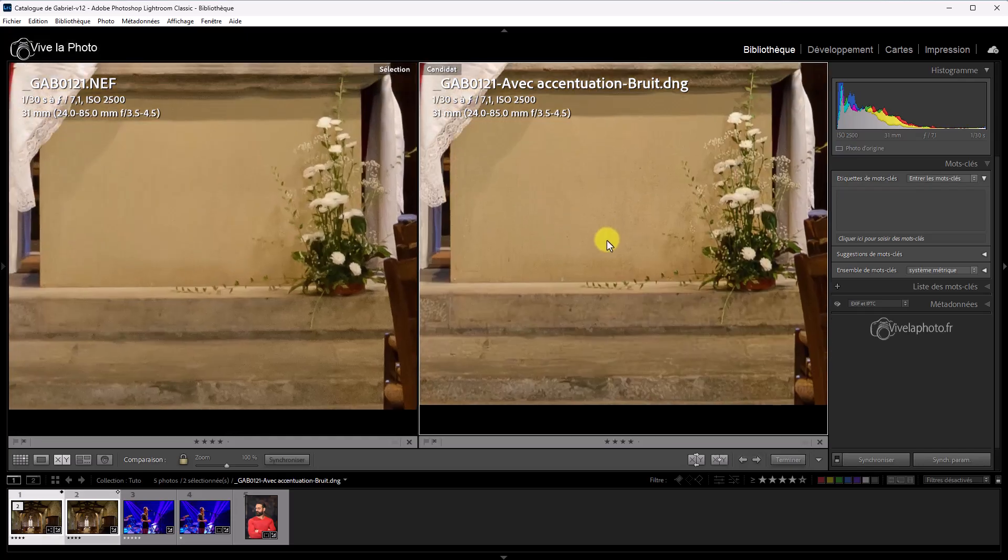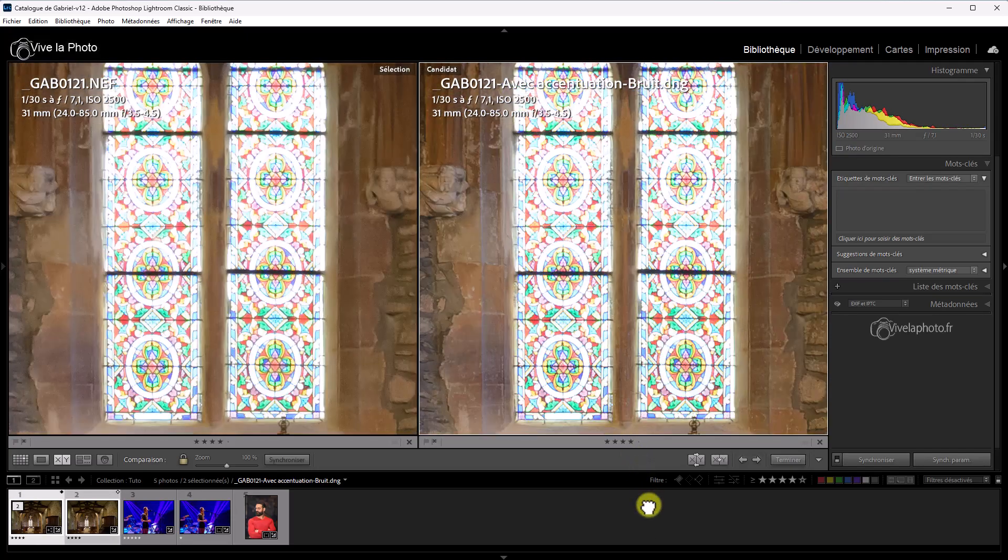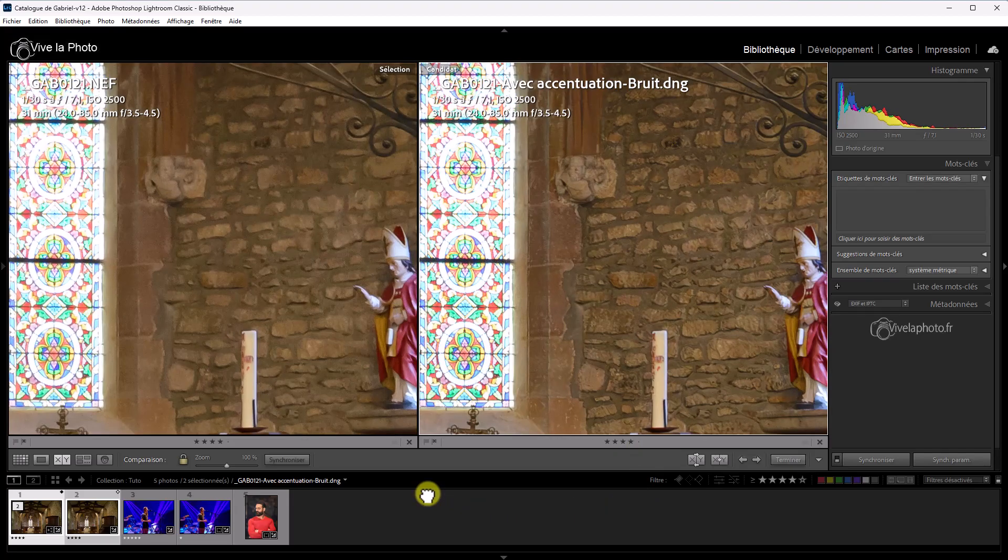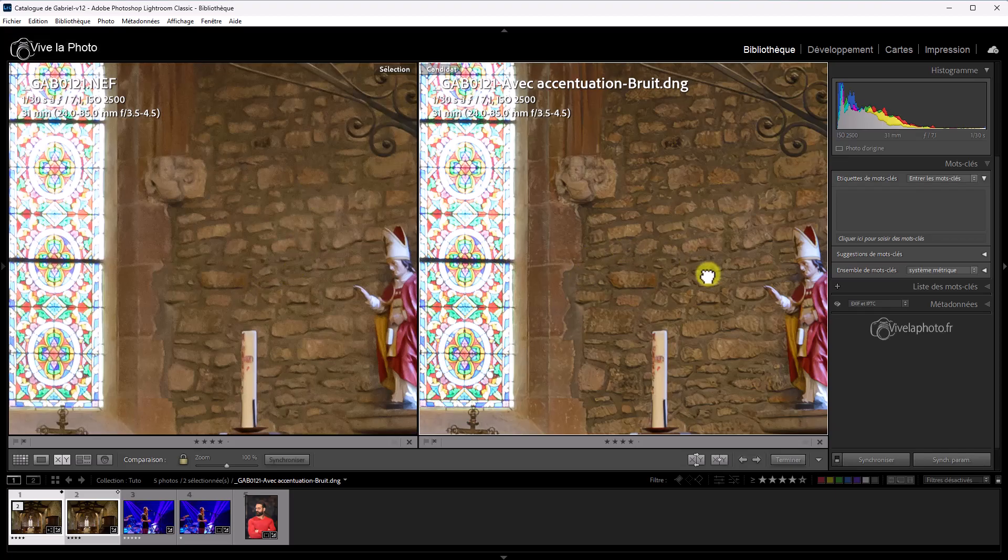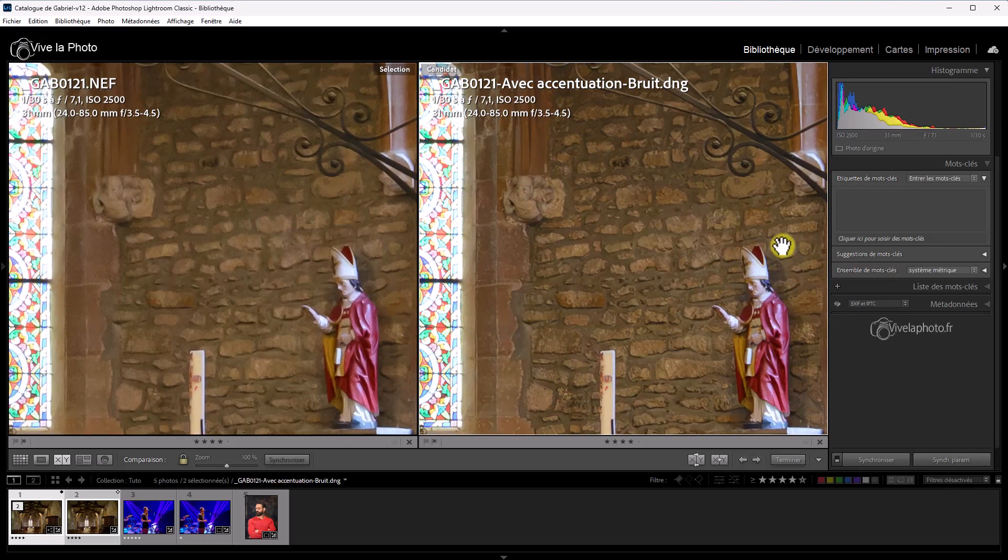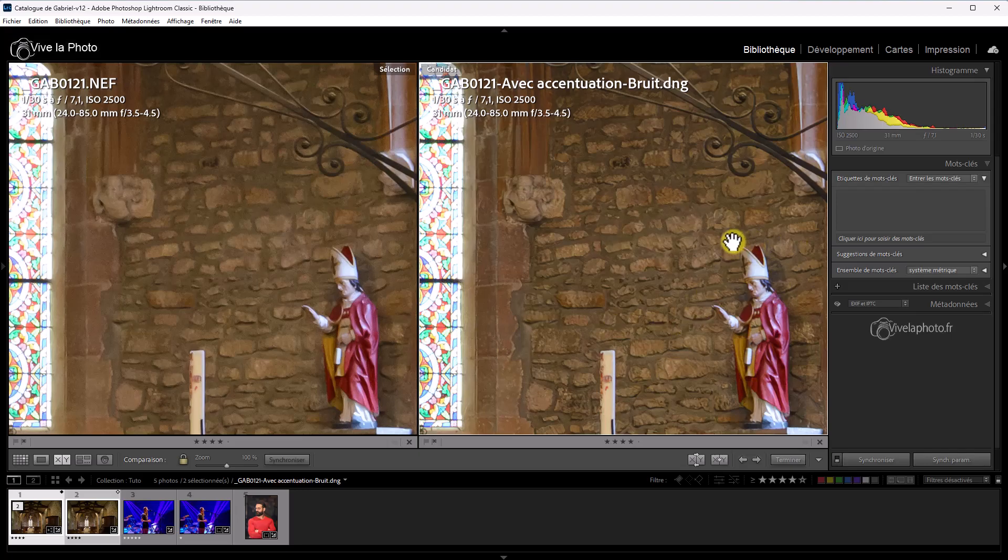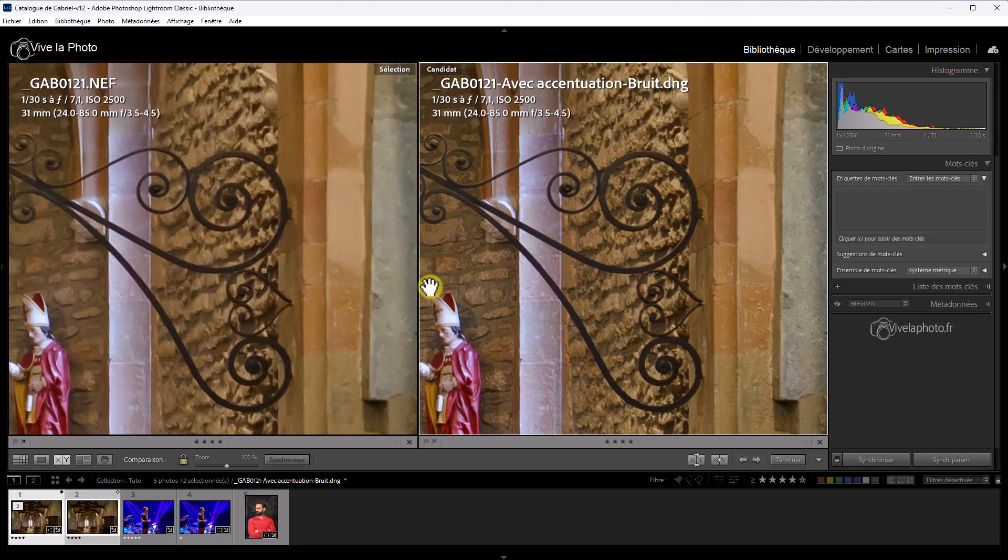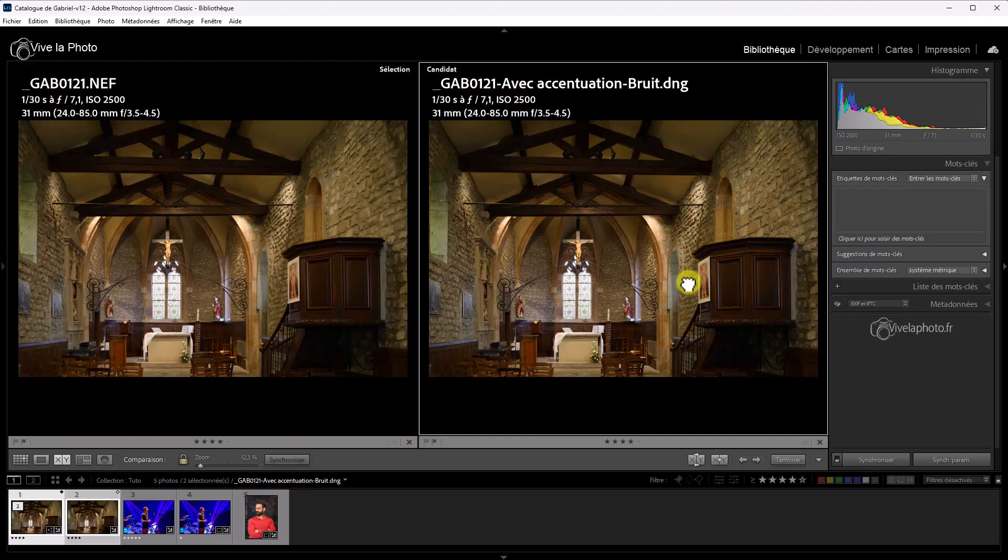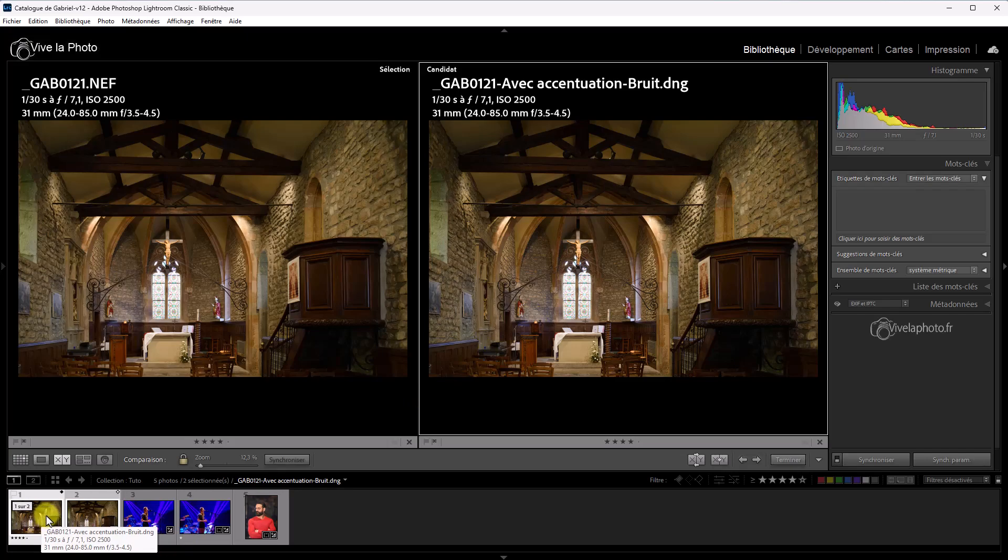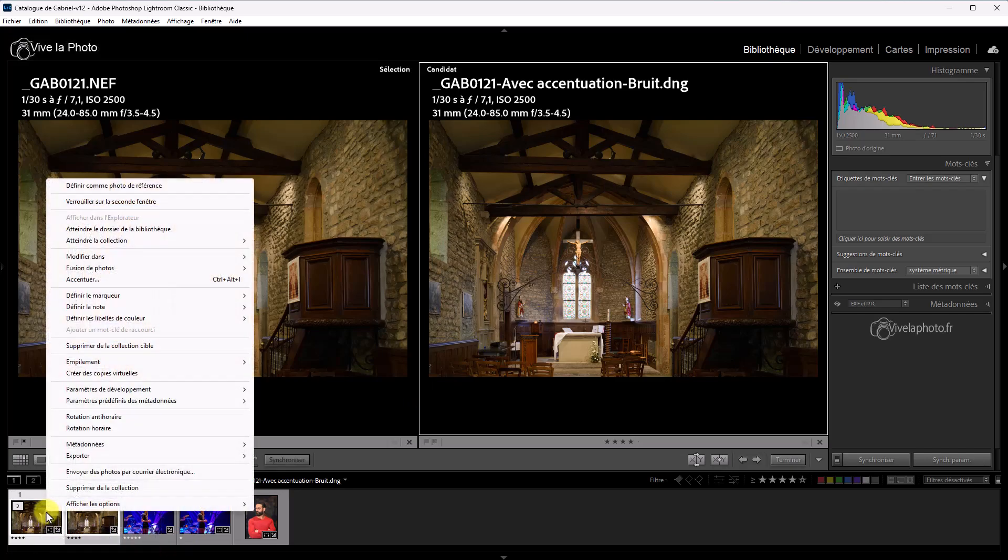On a un très bon niveau de détail. Vous voyez, là, c'est flagrant. Quand on regarde sur les autres pierres, c'est clair. Et même sur la statue, le résultat est vraiment impeccable. C'est assez bluffant. Alors, envers de la médaille, le fichier DNG est très lourd. Je vais aller dans l'explorateur pour vous montrer le poids de ce fichier.